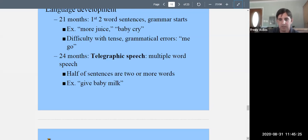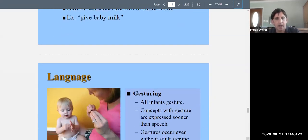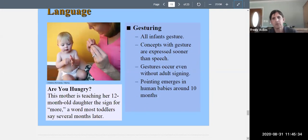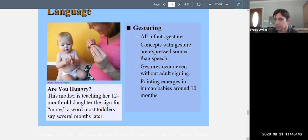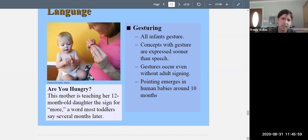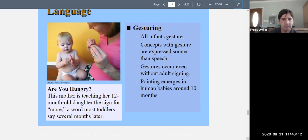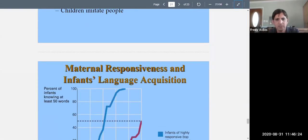Gesturing is also a form of language, and concepts are expressed through gesture before speech. Infants gesture and point before they can speak clearly — pointing emerges around ten months. Because of this, parents can teach infants sign language for certain words before the infant can say them. For example, a mother teaching her twelve-month-old daughter the sign for 'more' — a word most toddlers won't say until several months later.